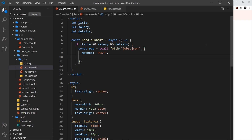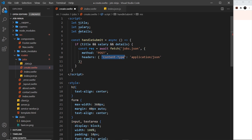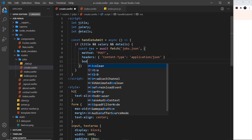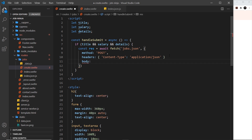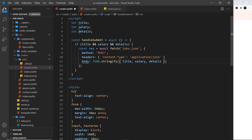The second thing is to specify the headers. We're saying the content-type is going to be application/json, telling the server we're sending JSON data in the body. Then we need the body itself, which is going to be the JSON data. We use JSON.stringify and pass in a JavaScript object containing the title, the salary, and the details.